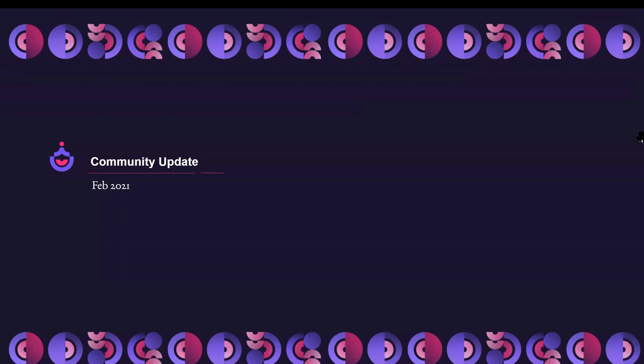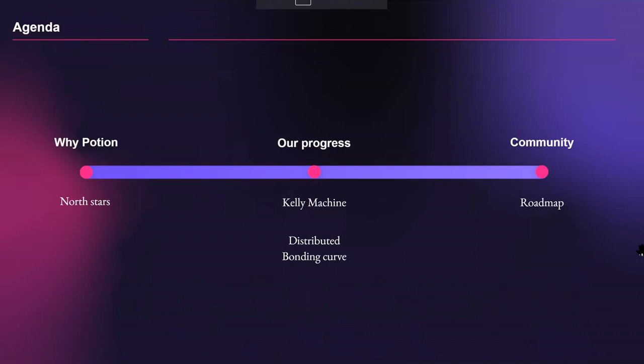Feel free to use the Q&A button — at the end we will be doing a Q&A with the questions people have asked. Also, we're handing out some NFT tokens, so anybody who's interested in that, stay until the end and we'll be sharing the instructions there.